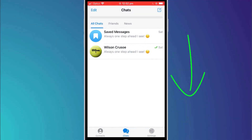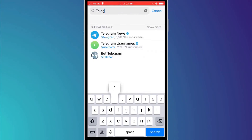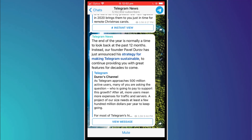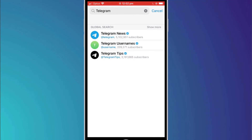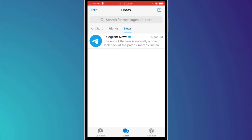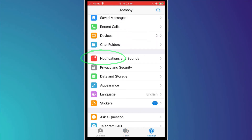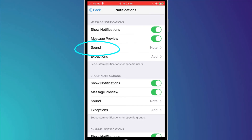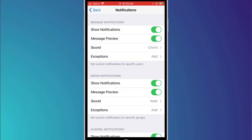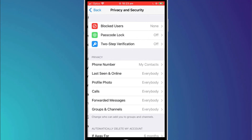To search for and sign up to a channel, back on the chat screen, swipe down to reveal the search bar. Start typing the channel you're looking for and click join to subscribe. I can now see the two folders I created, and if I select news, I can see the Telegram channel I just signed up to. Notifications allow you to change the alert settings for receiving messages and calls. For example, I can change the alert tone for incoming messages by clicking on sound. There are numerous privacy options and here is where you can set who can search for your contact details and who can see when you're connected.